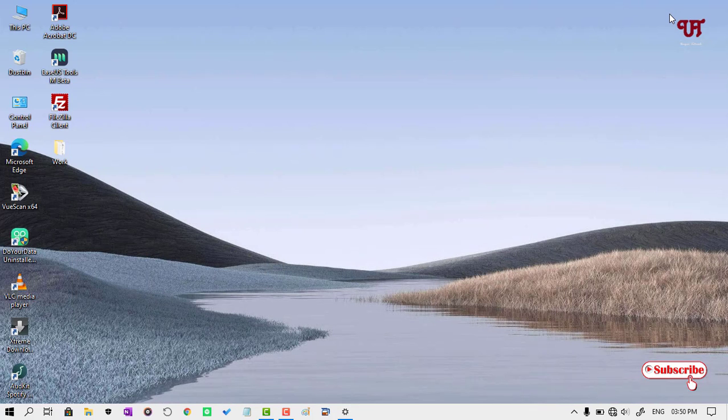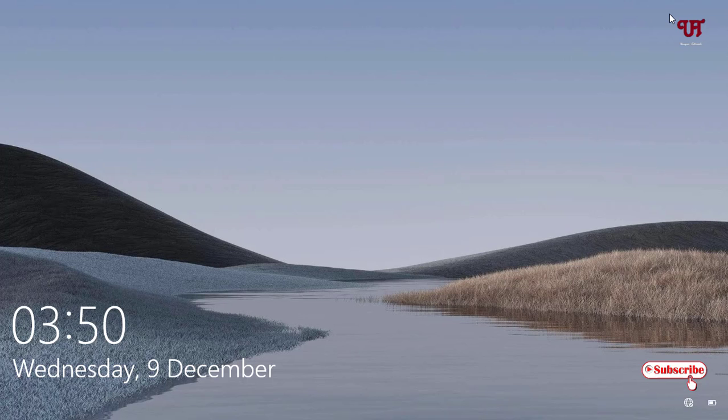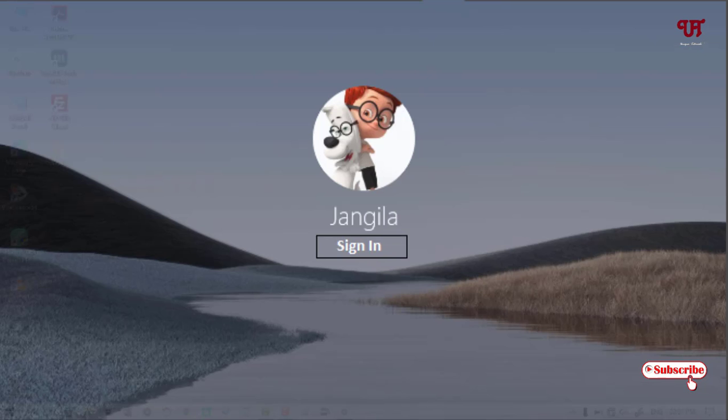Just hit Windows and L button to lock your computer screen. Now when we try to unlock, you can see here earlier was a blurred wallpaper, but now you can see a clear wallpaper background in the login screen.